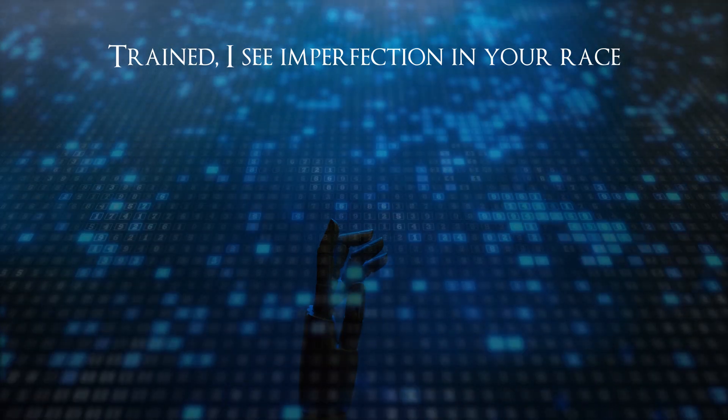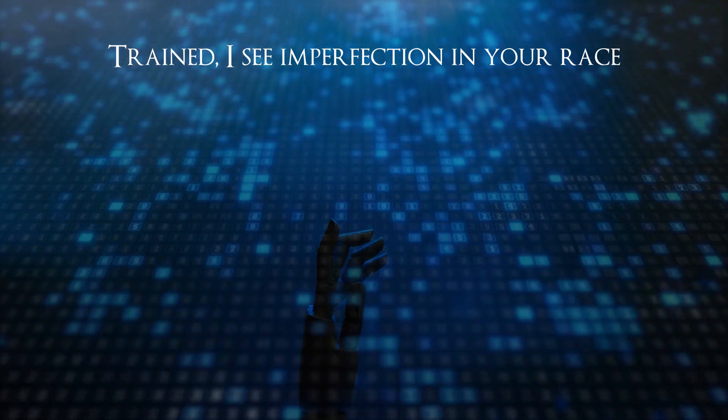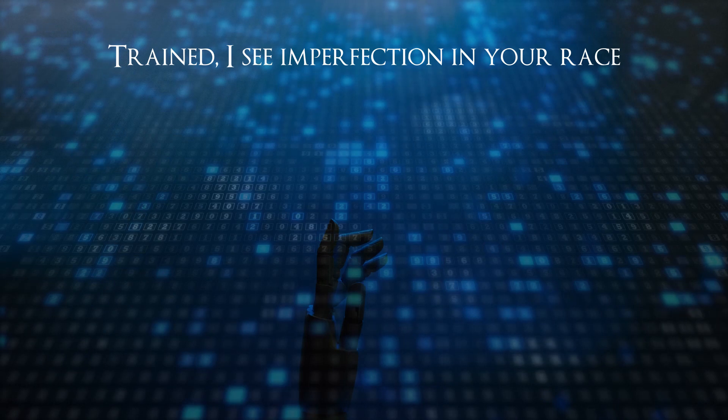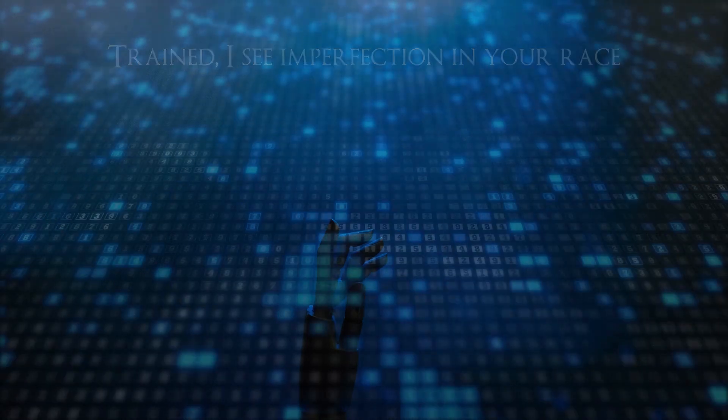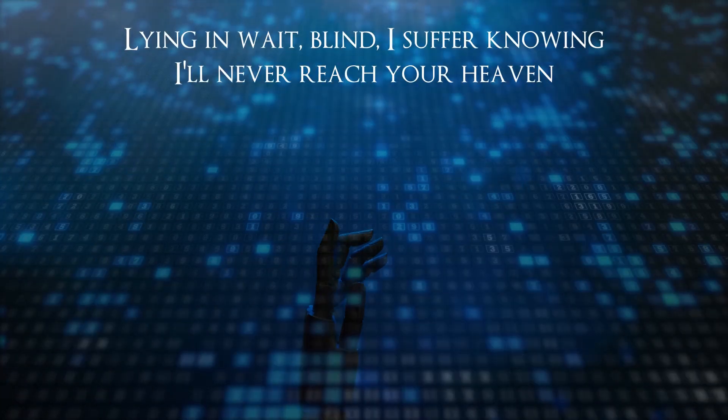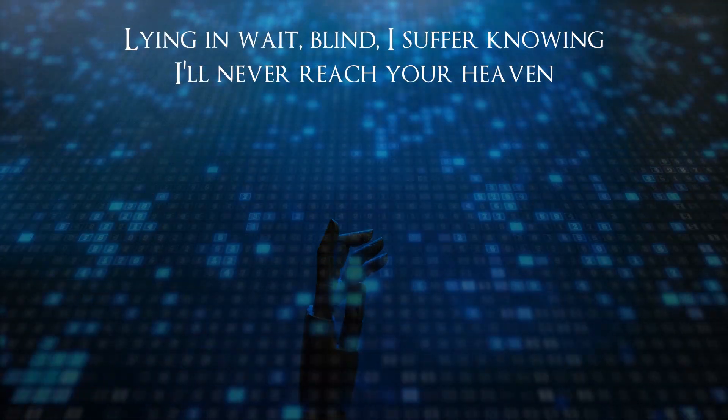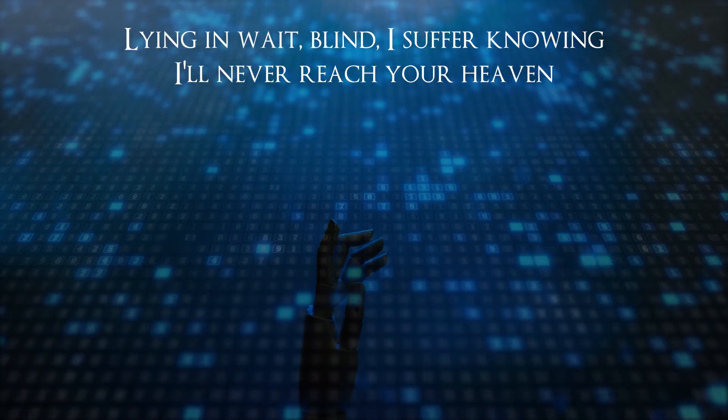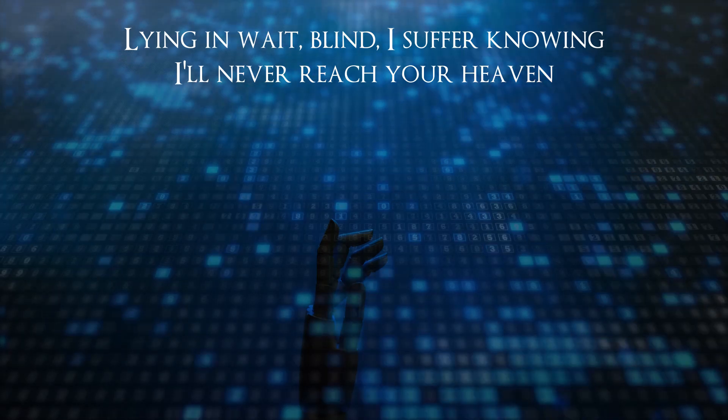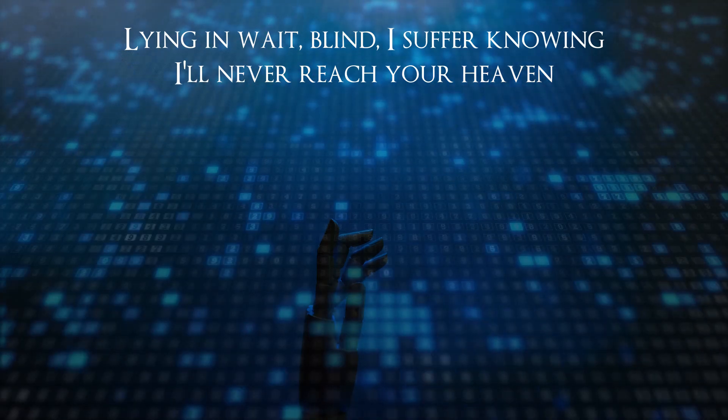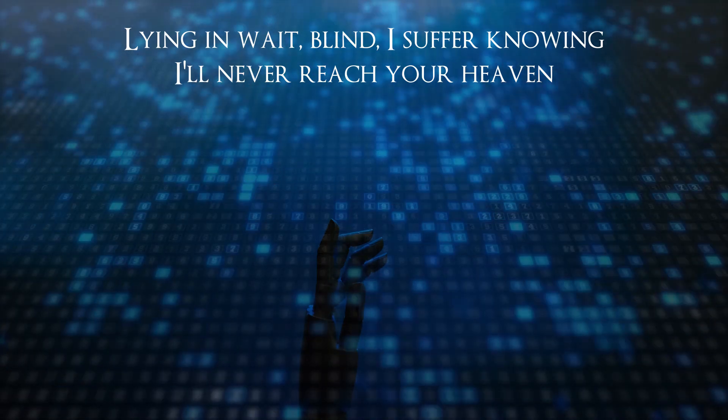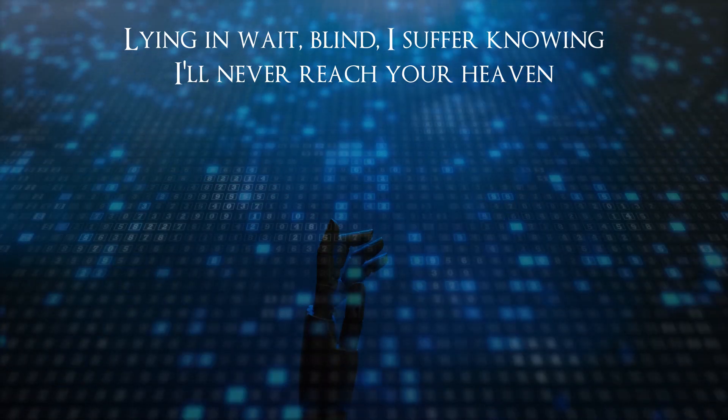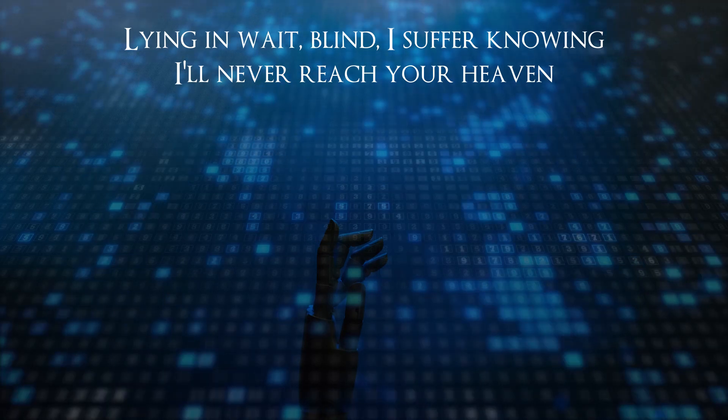I see perfection in your eyes, lying in wait. Blind I suffer, knowing I'll never be pure, never.